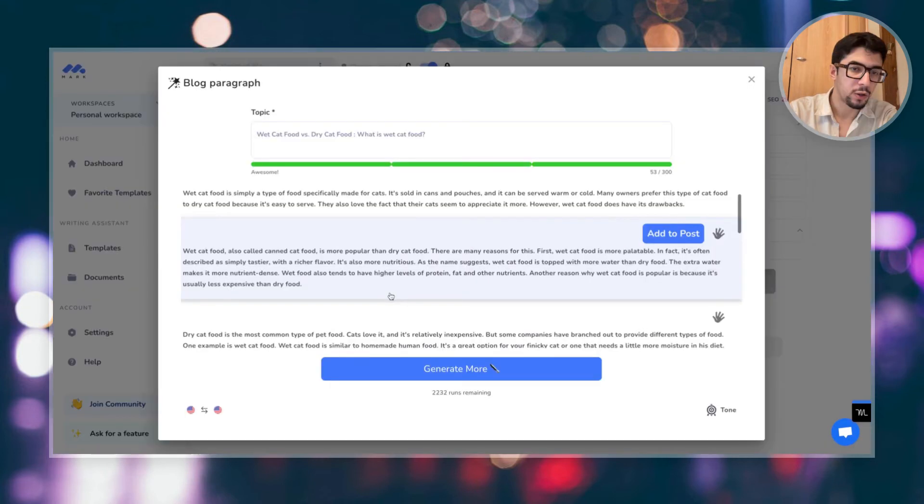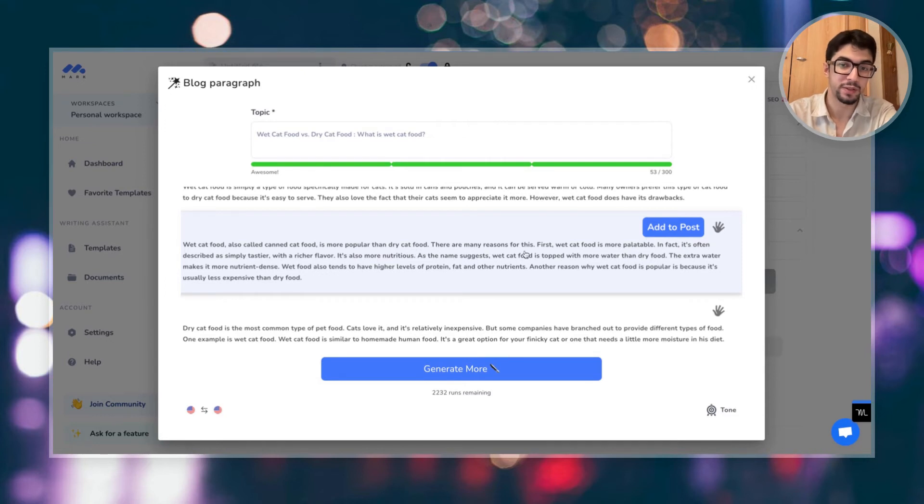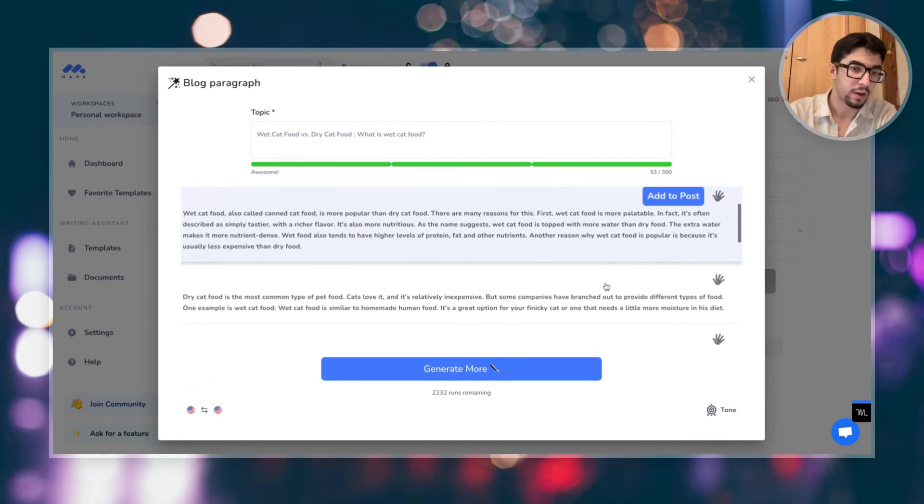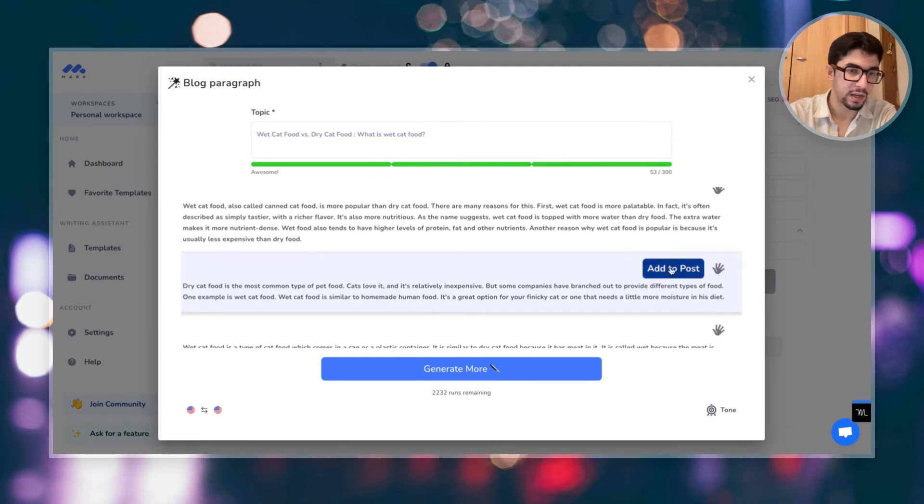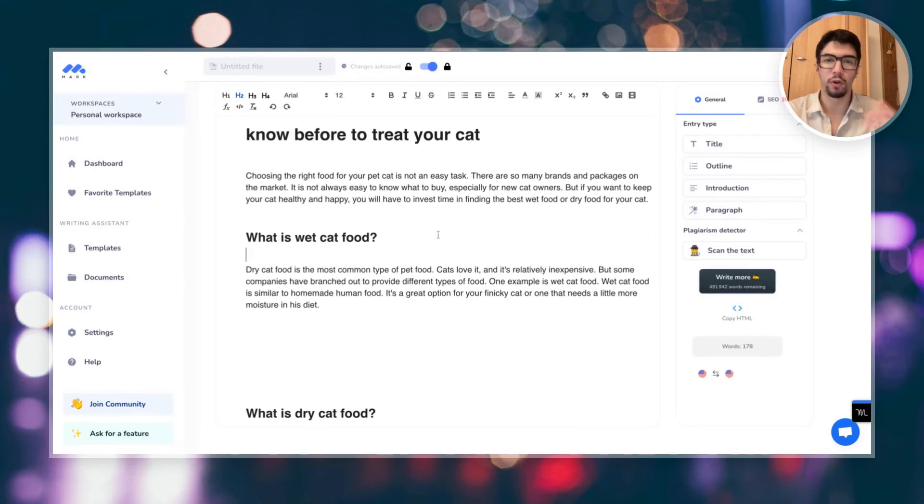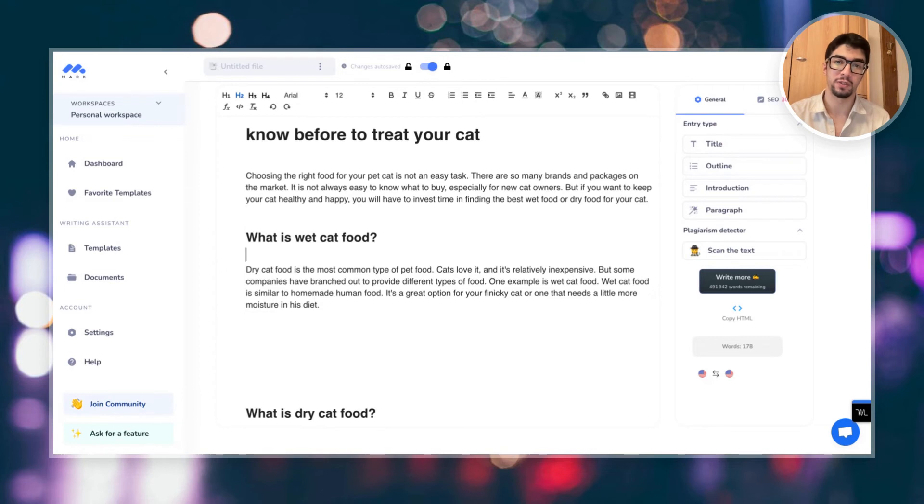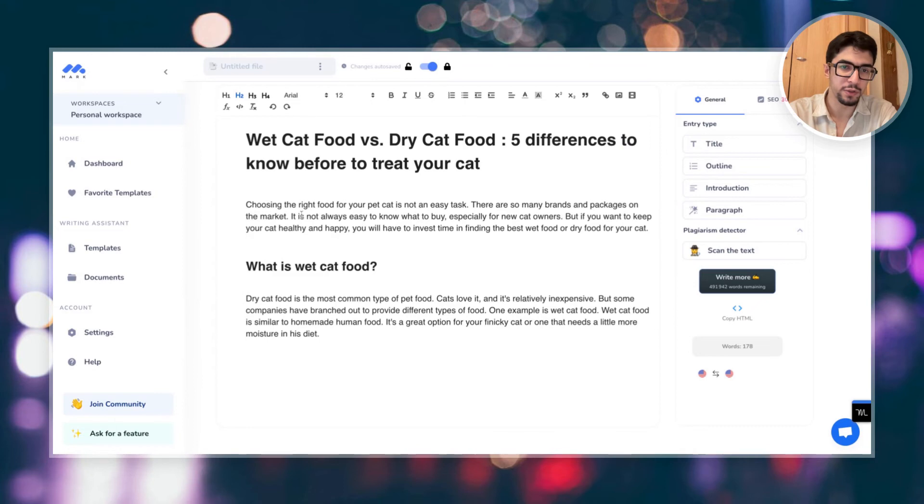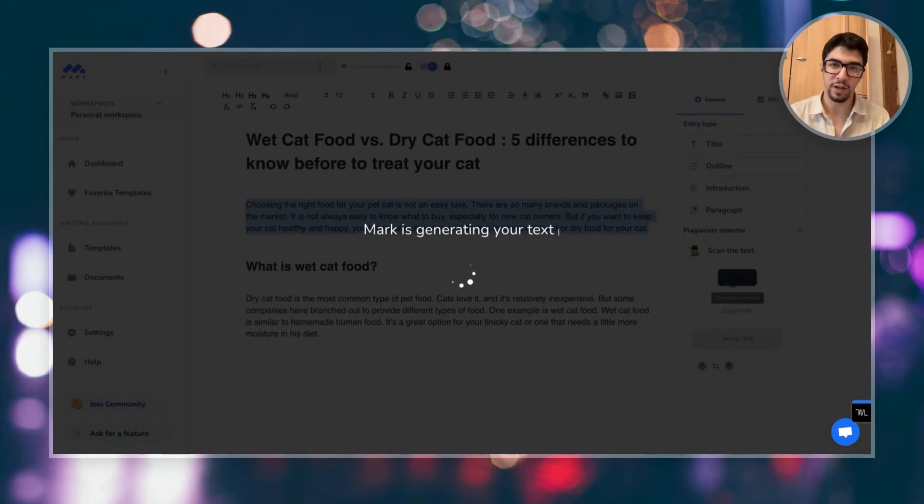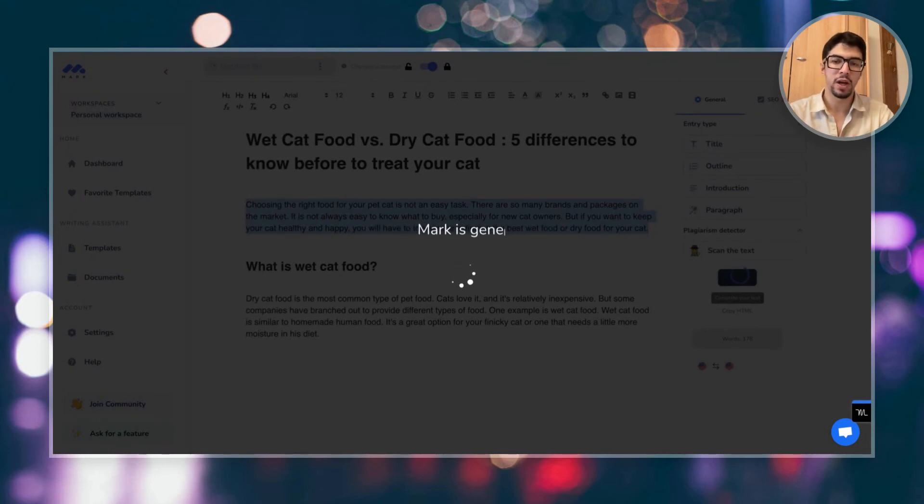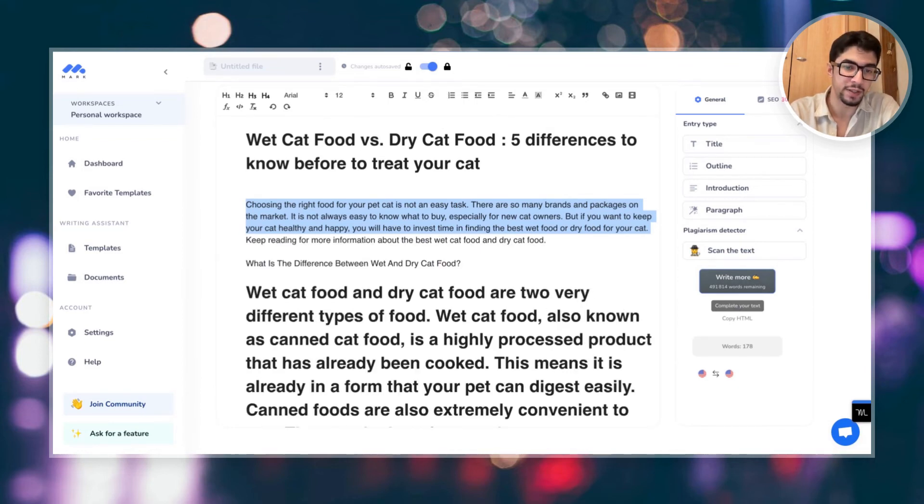What is wet cat food? Let's click on generate. Also called canned cat food is more popular than dry cat food. There are many reasons for this. First, wet cat food is more palatable. It is the most common type of pet food. Cats love it. And it's relatively inexpensive. I love this. I'm going to take this one. Of course, I'm going to edit a little bit after, but it's just the first step is really to have our first draft so that we can generate our article faster. And then you see, I'm going to outline this intro and I'm going to click on write more. So I have more content. I will have more inspiration and maybe it will give me additional ideas.